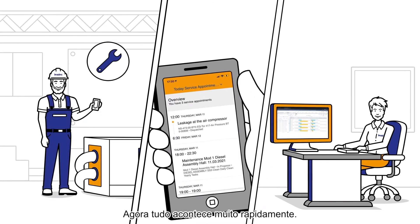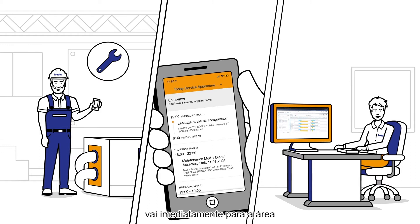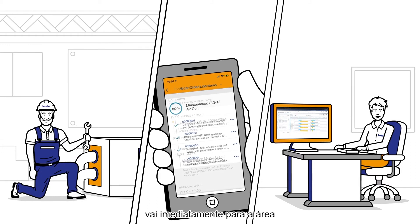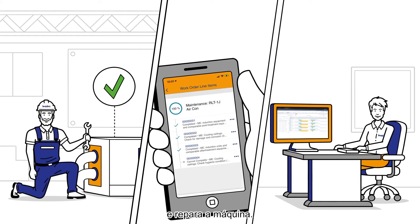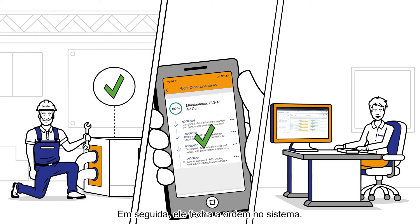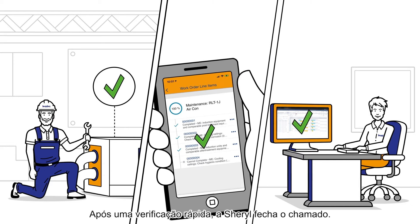Now everything happens very quickly. Dave sees the order on his smartphone, immediately heads out and repairs the machine. Then he reports the order as completed in the system. After a quick check, Cheryl closes the ticket.